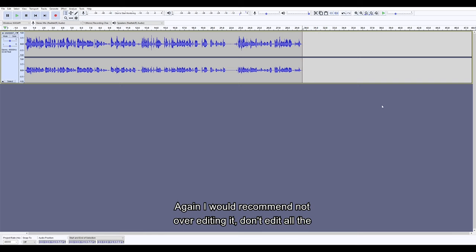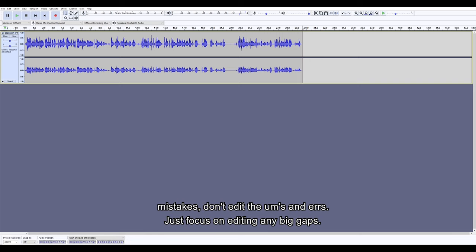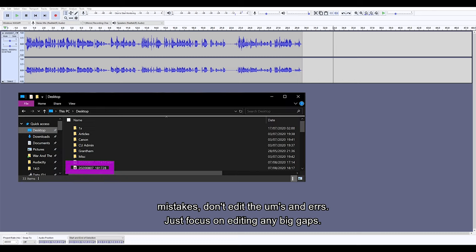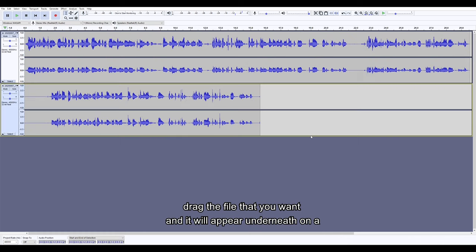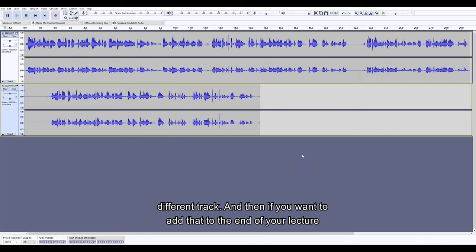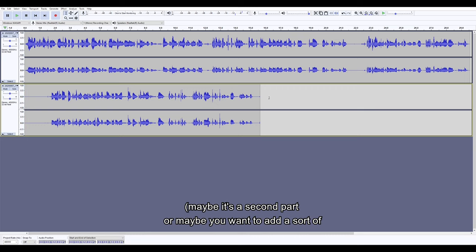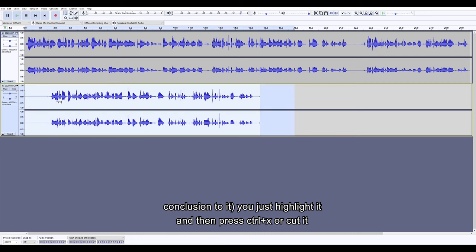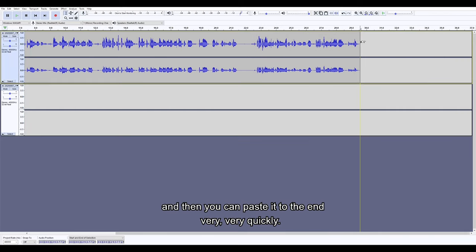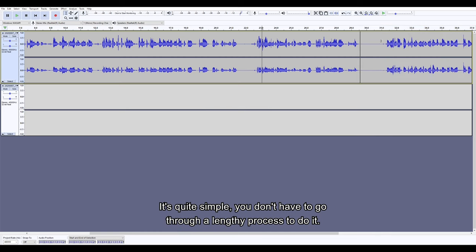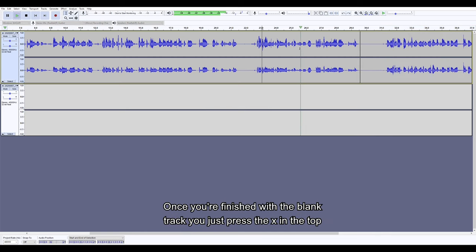I would recommend not over-editing it — don't edit all the mistakes, don't edit the ums and ahs, just focus on editing any big gaps. You can add audio files to the lecture very quickly and easily. You just drag the file that you want and it will appear underneath on a different track. If you want to add that to the end of your lecture — maybe it's a second part or a conclusion — you just highlight it, press Ctrl+X to cut it, and then paste it to the end very quickly. Once you're finished with the blank track, you just press the X in the top left to get rid of it.